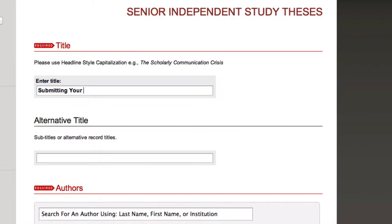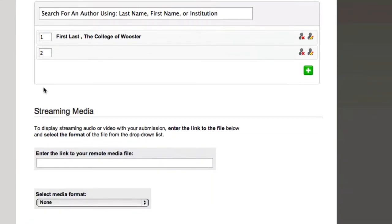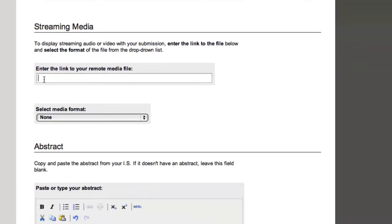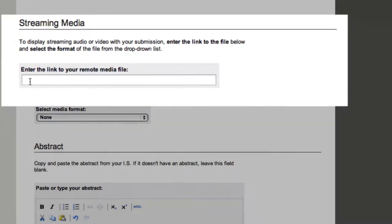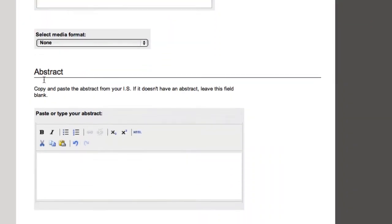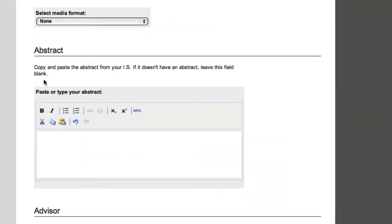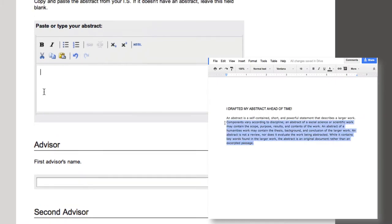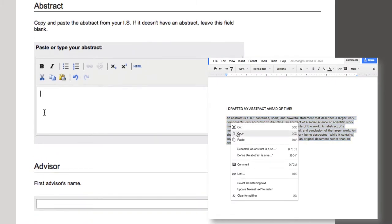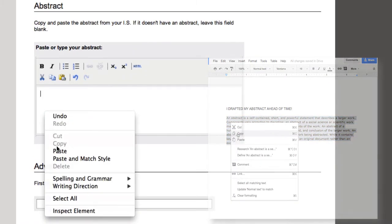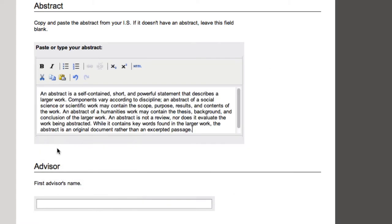Enter your full IS title with stylized capitalization and record any subtitles or alternative titles. If your IS includes any streaming media, don't forget to include the link here. Copy and paste your IS abstract. Make sure you draft your abstract ahead of time. Make it informative, relevant, and succinct. Well done.